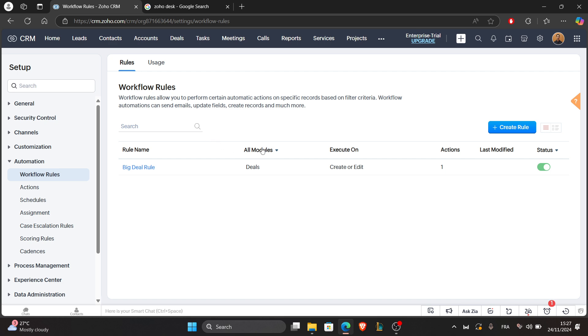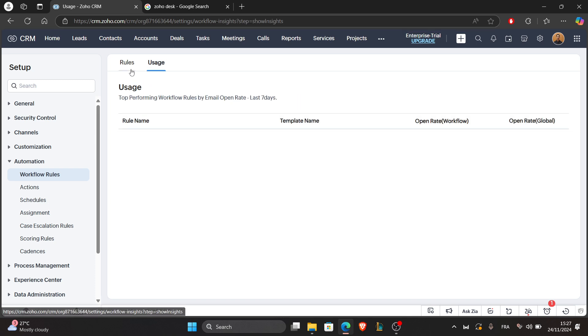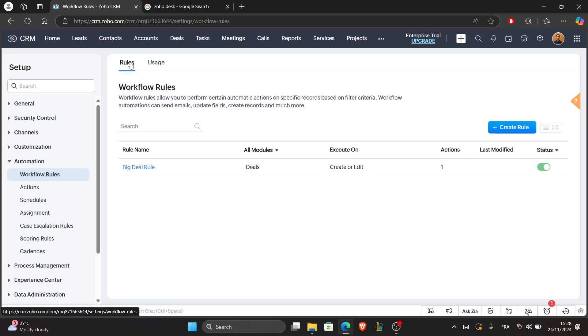Here you can create a rule and check usage. That's how Zoho CRM supports customer service.